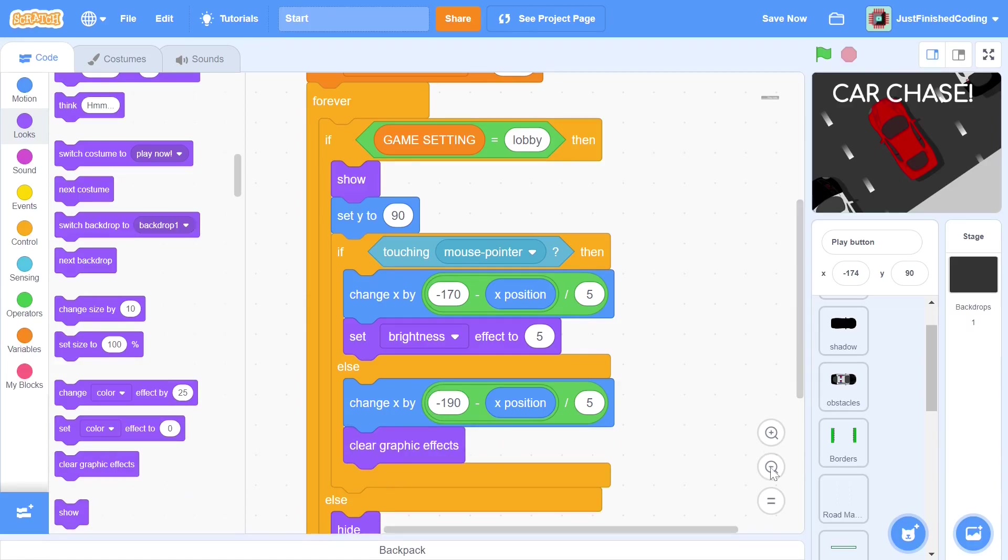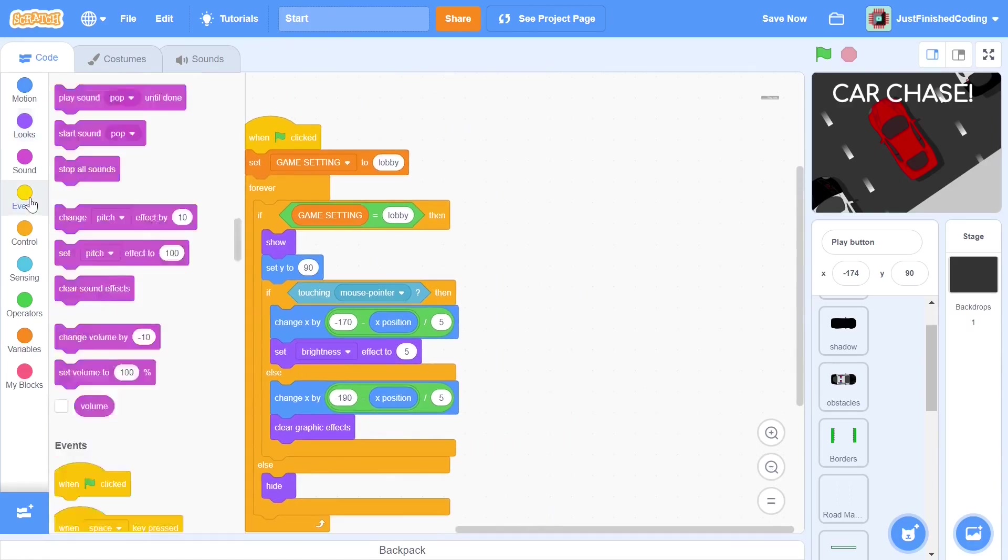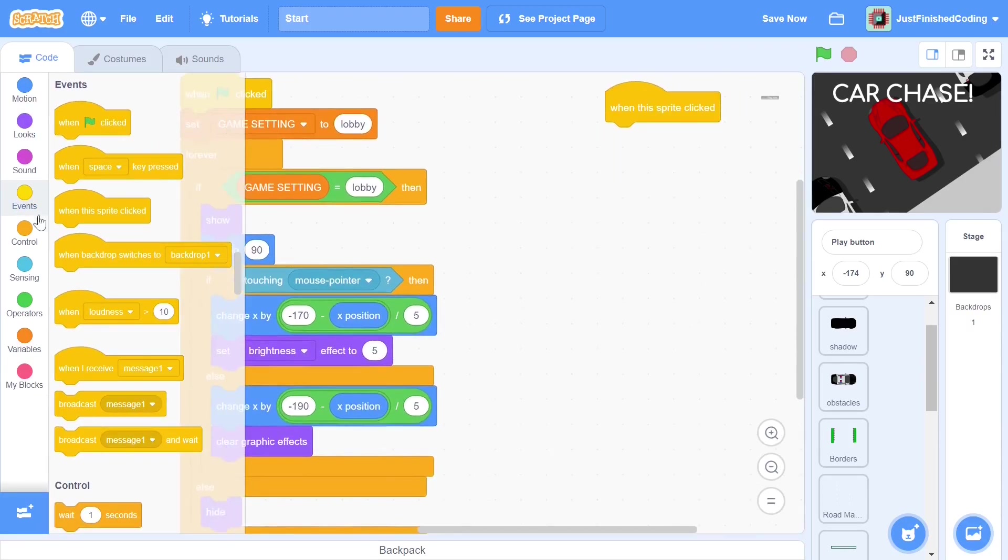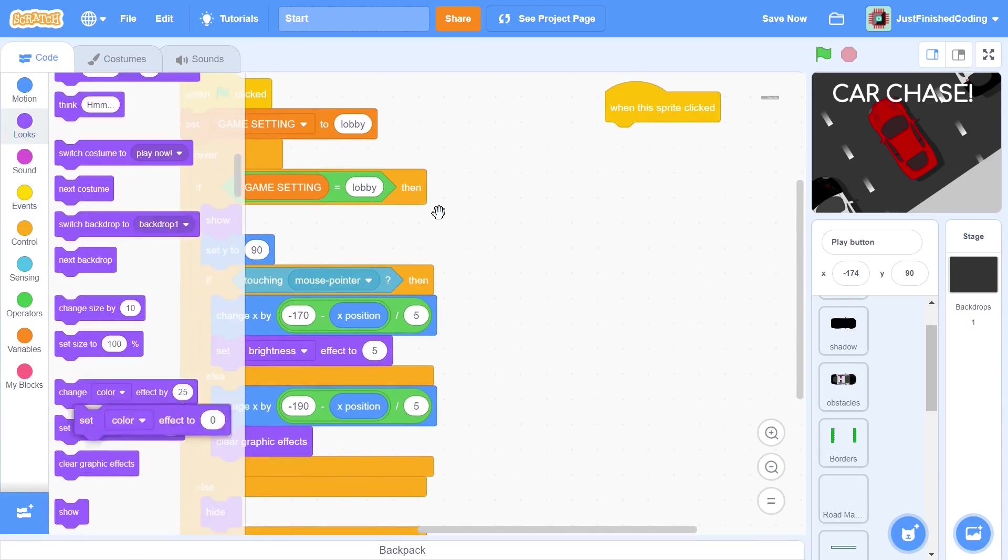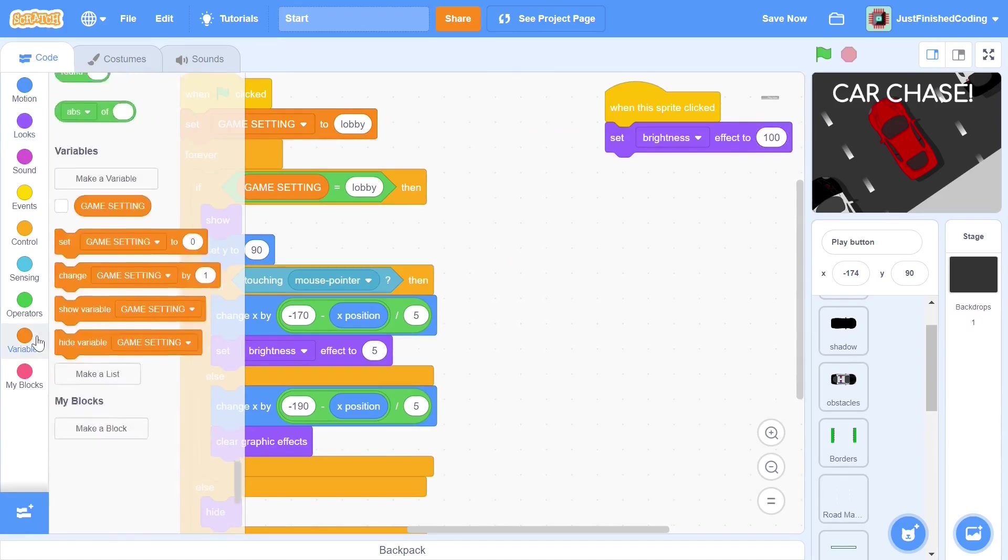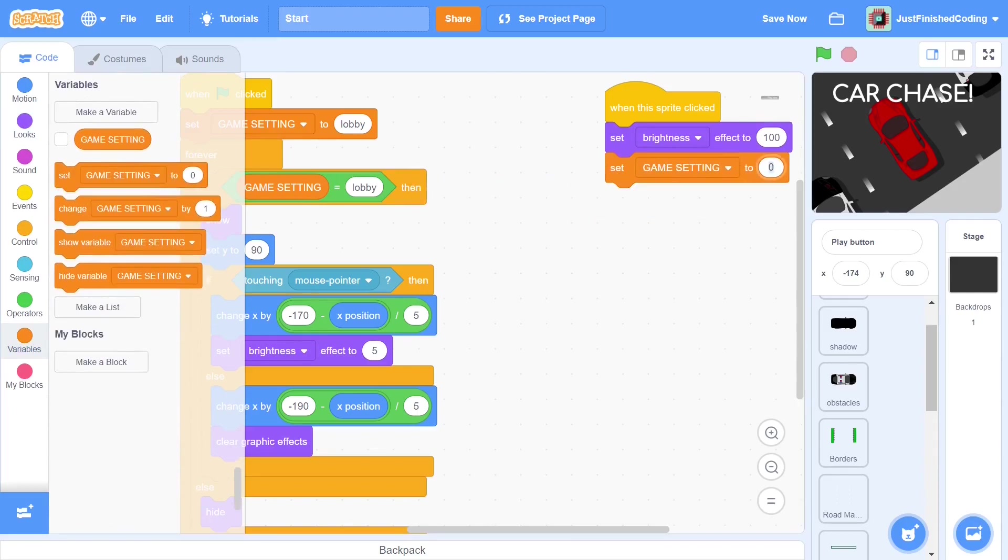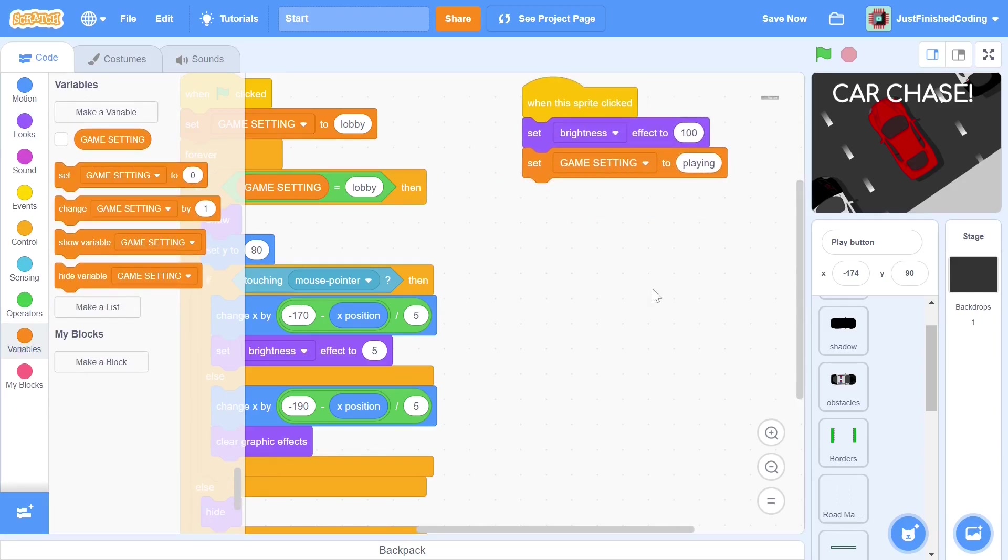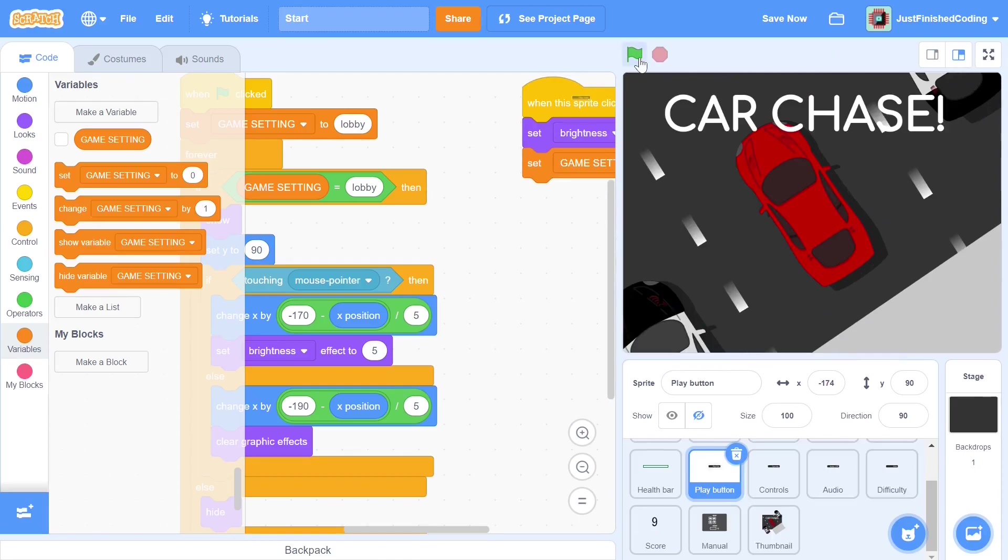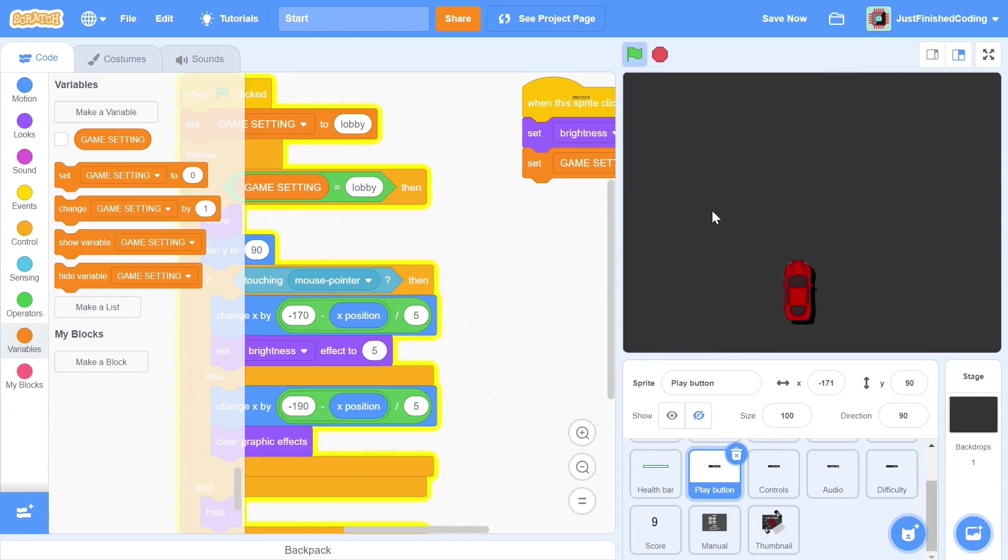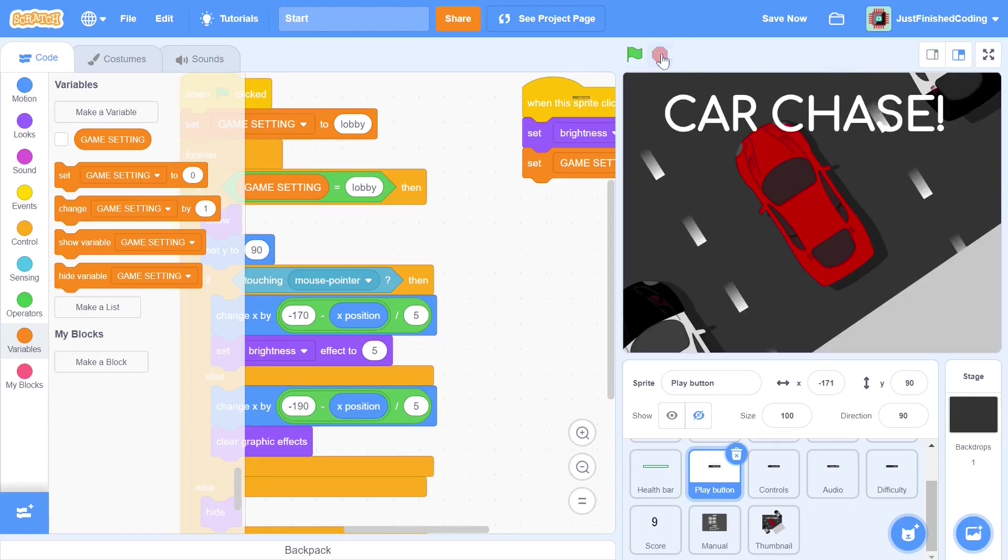When the sprite is clicked, we want the actual game to start. So we first set the brightness effect of the sprite to 100, to show the player that the button has been pressed, and then we set the game setting variable to playing. If you test out the program now, the button should animate to the right when hovered. When we click the button, it should brighten up and then disappear. Alright, that's it for the play button.